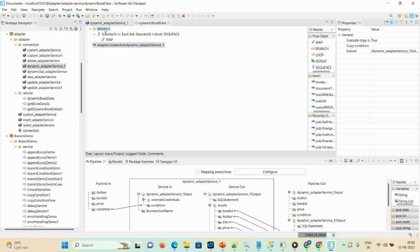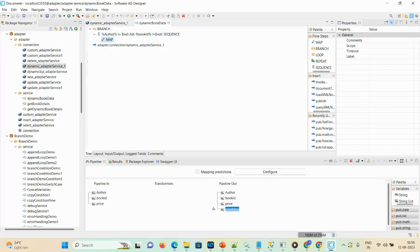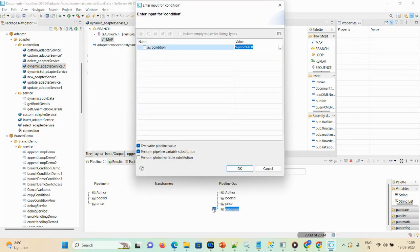So to summarize the flow: we took one Branch with a condition checking that author is not equal to $null and book_id is not equal to $null. If that condition is satisfied, we get into the Map step and pass the SQL condition string — price > 100 — into our 'condition' variable. This is the dynamic variable that gets passed into our adapter service.